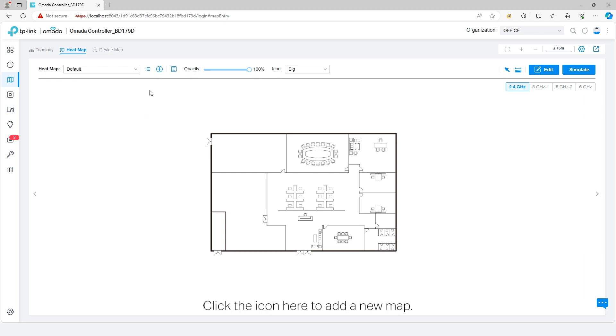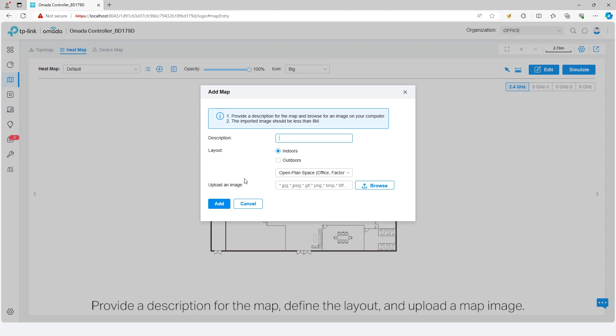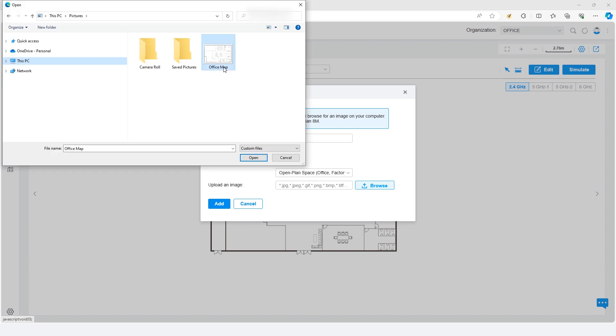Click the icon here to add a new map. Provide a description of the map, define the layout, and upload a map image.